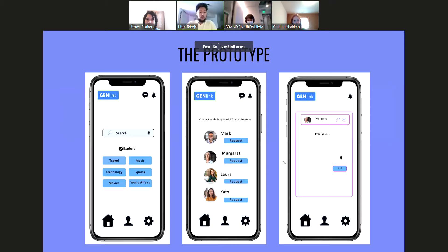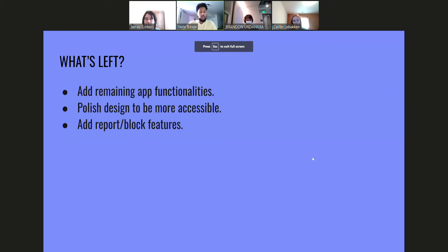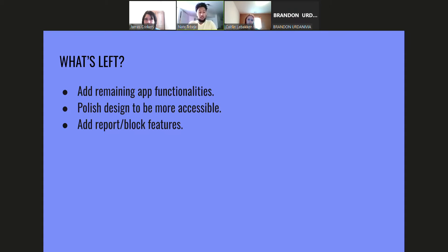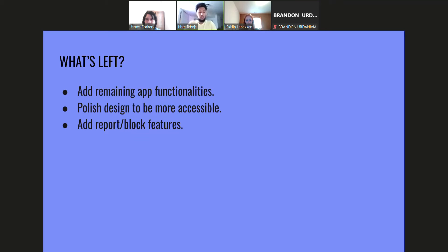Moving forward, we're planning to improve the overall design of the app to be more accessible, add more functionalities, and improve the safety features by adding report and block functions. Thank you for watching.